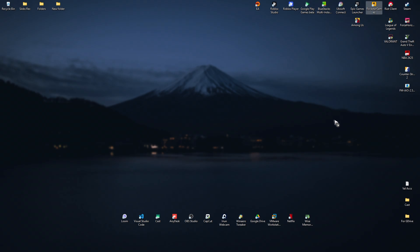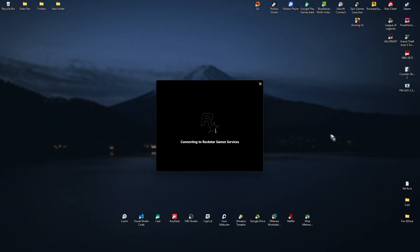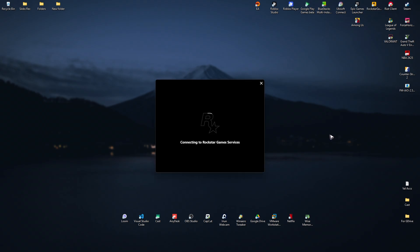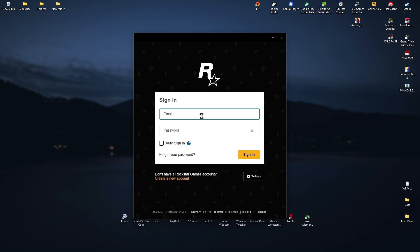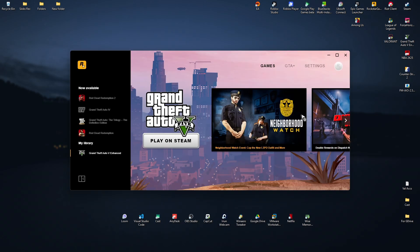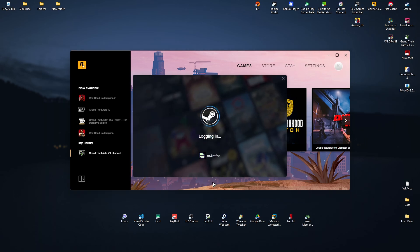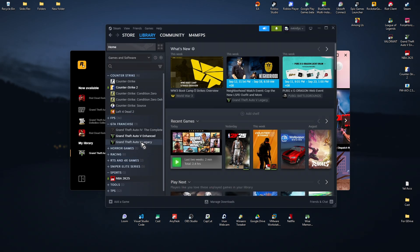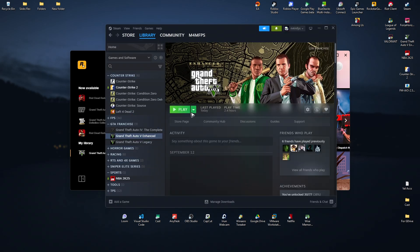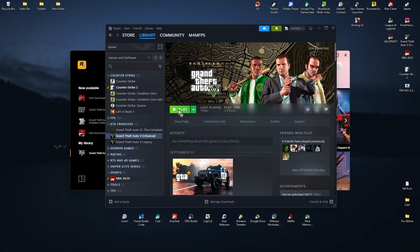Once done, open the Rockstar Games Launcher first. Double-click on it, wait for it to load, and make sure to log in. Once logged in, go ahead and open either Steam or Epic Games — wherever you bought the game. For example, on Steam, select your account, go to Library, launch the game, and it should work now.